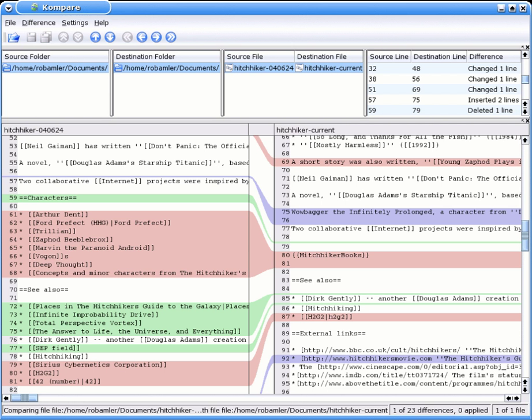In computing, file comparison is the calculation and display of the differences and similarities between data objects, typically text files such as source code.